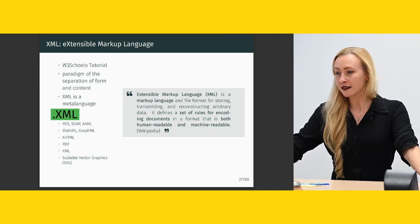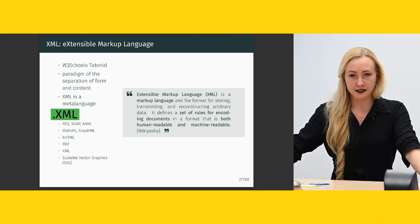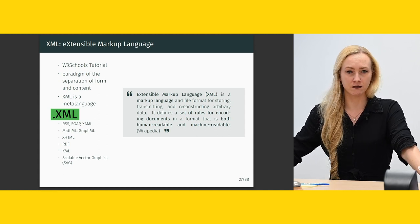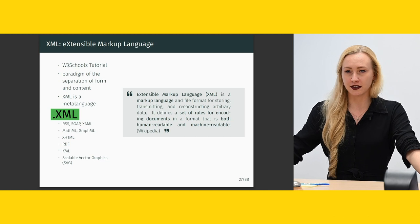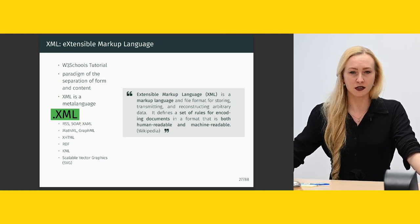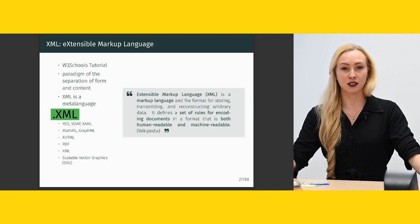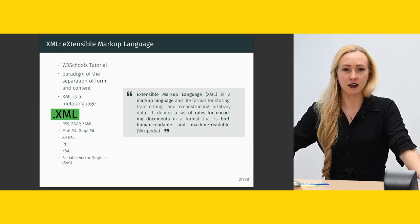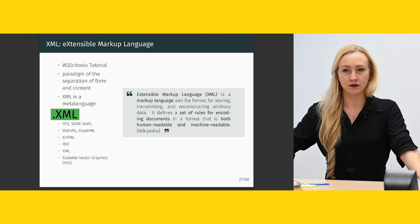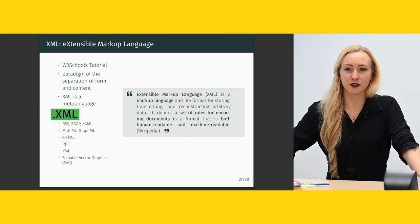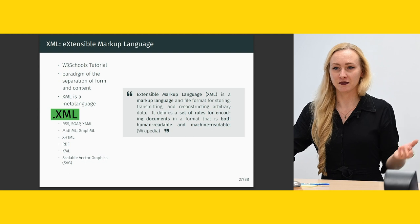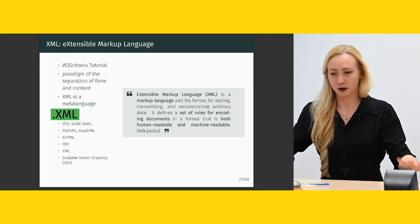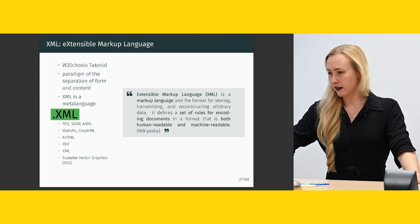But there is this standard already of the Text Encoding Initiative that is being maintained and extended as new things come up. If you feel like something is not in there yet, you can also contact them and they will discuss it and maybe include it. Or you could write an article about what you found in the Text Encoding Initiative's journal, where, for example, Sean also wrote an article about some of his work.